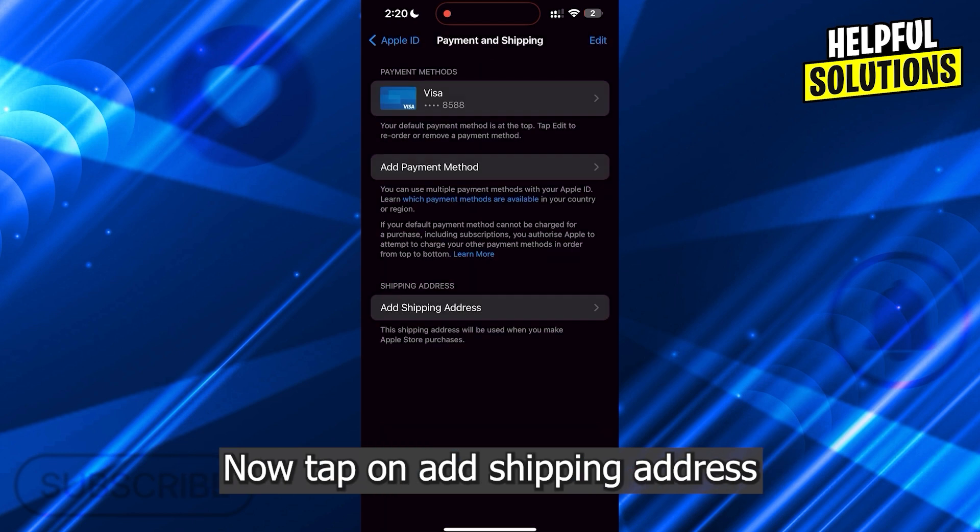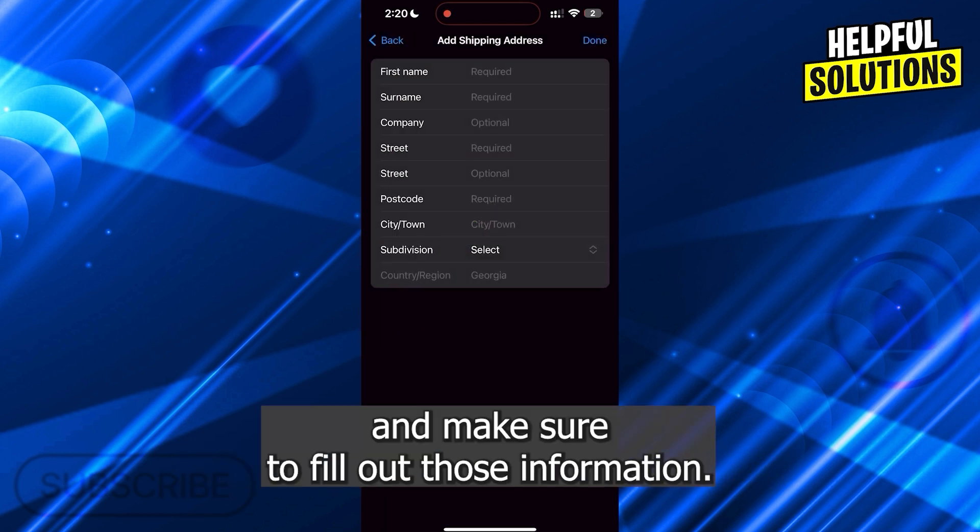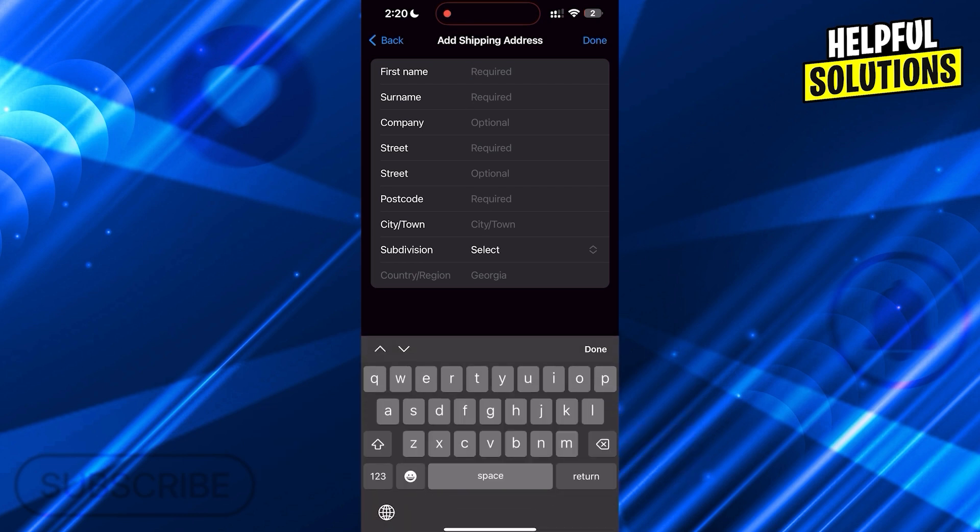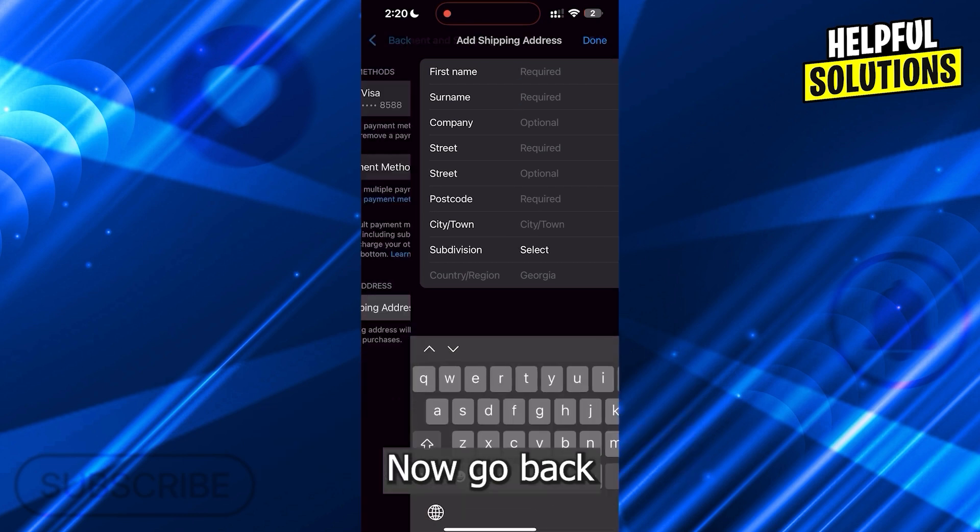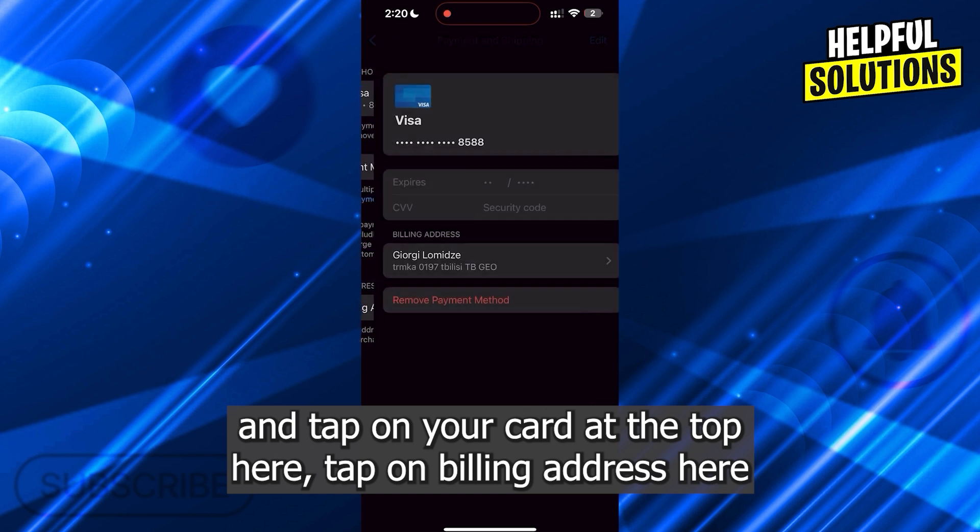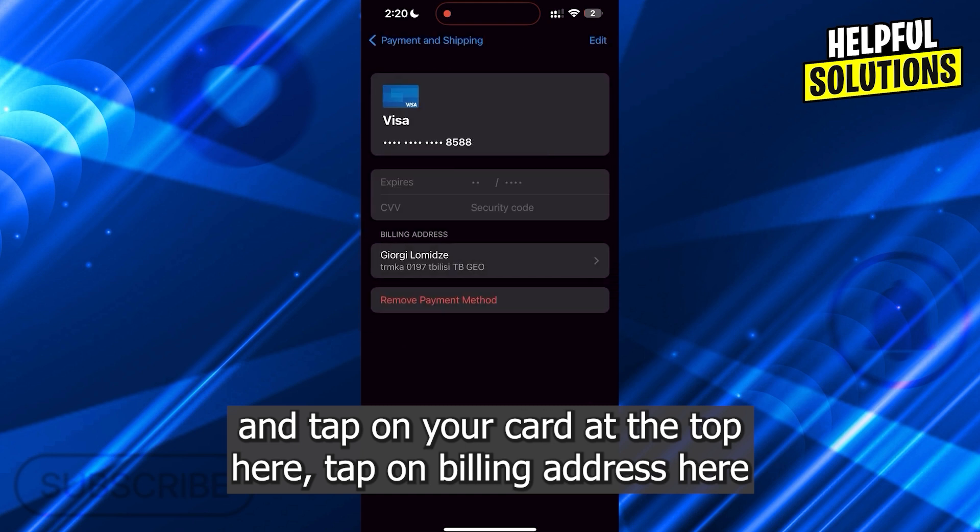Now tap on Add Shipping Address and make sure to fill out that information. Now go back and tap on your card at the top here, then tap on Billing Address here.